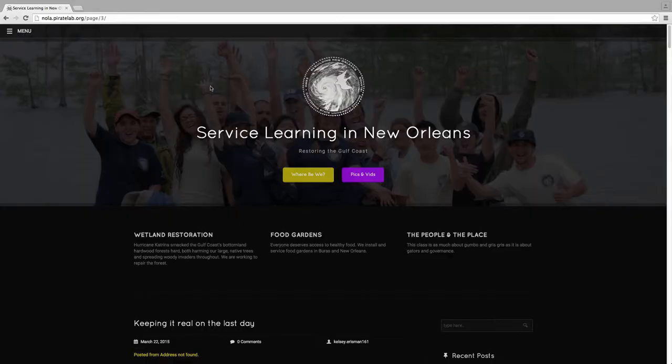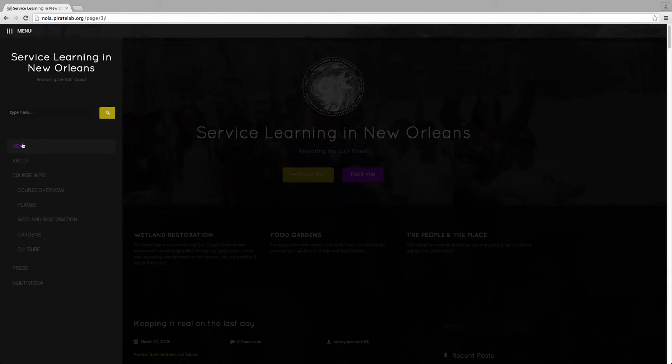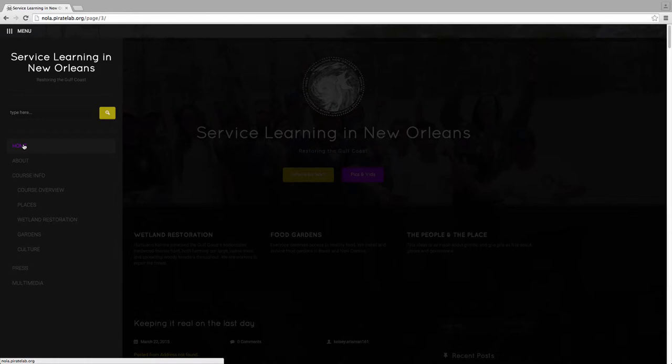Here's our site. The most important page for us is the homepage, our blog where we're entering stuff. Most folks are interacting with the site here, but there's a whole bunch of other stuff.